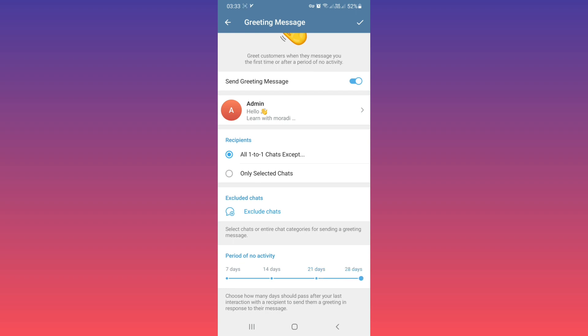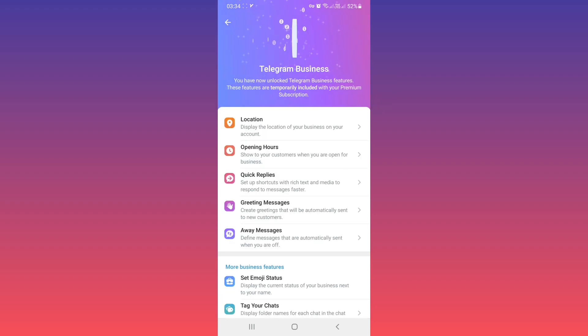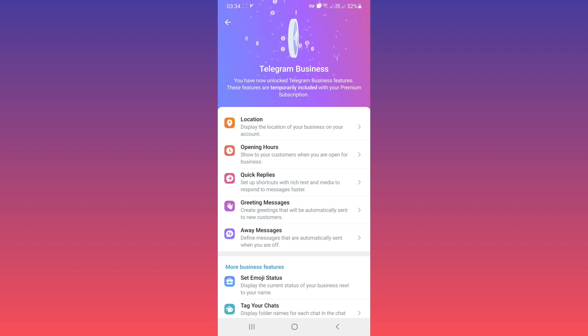Based on your needs, tap on Save. Now if anyone sends you a message for the first time, or after the period you selected, they will receive a greeting message.